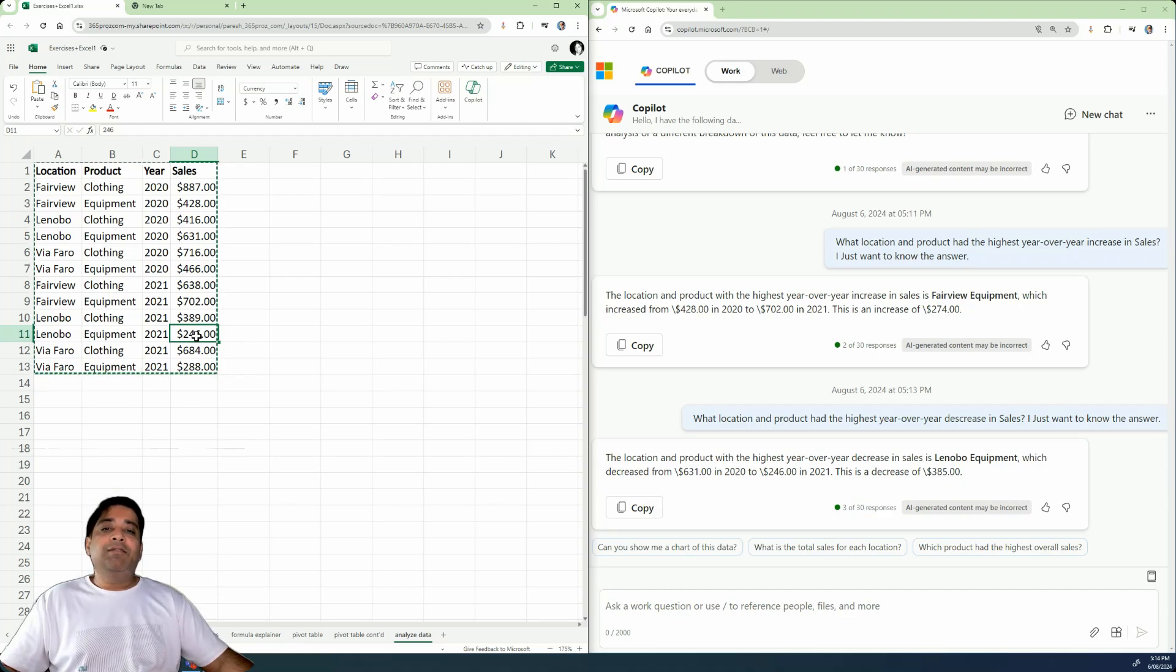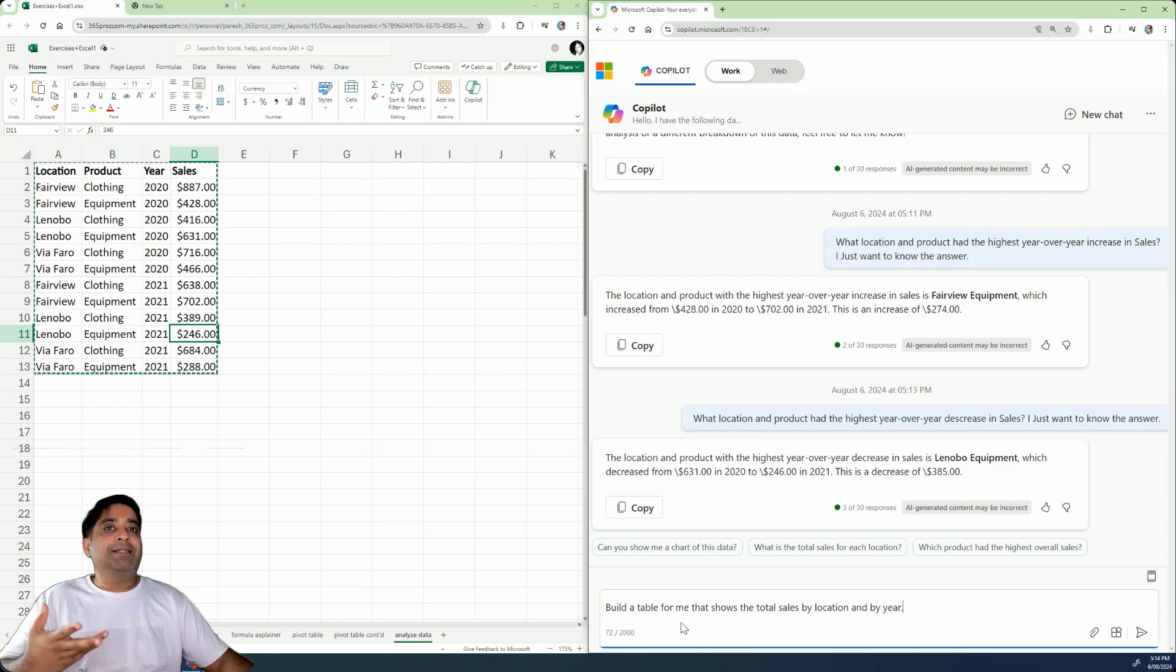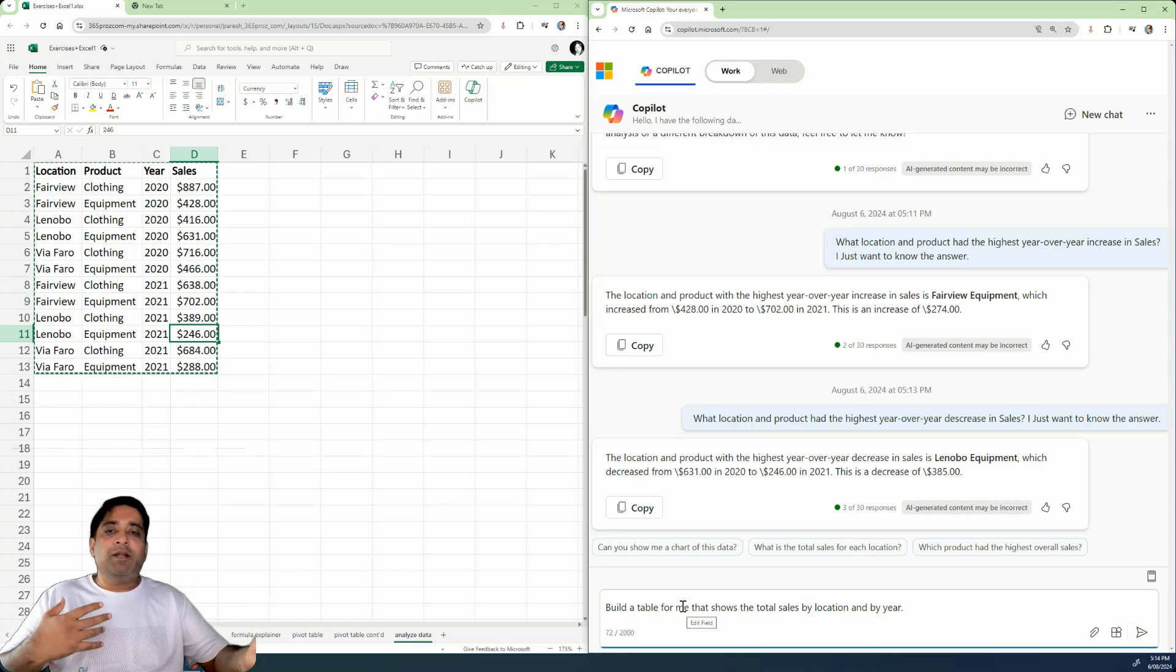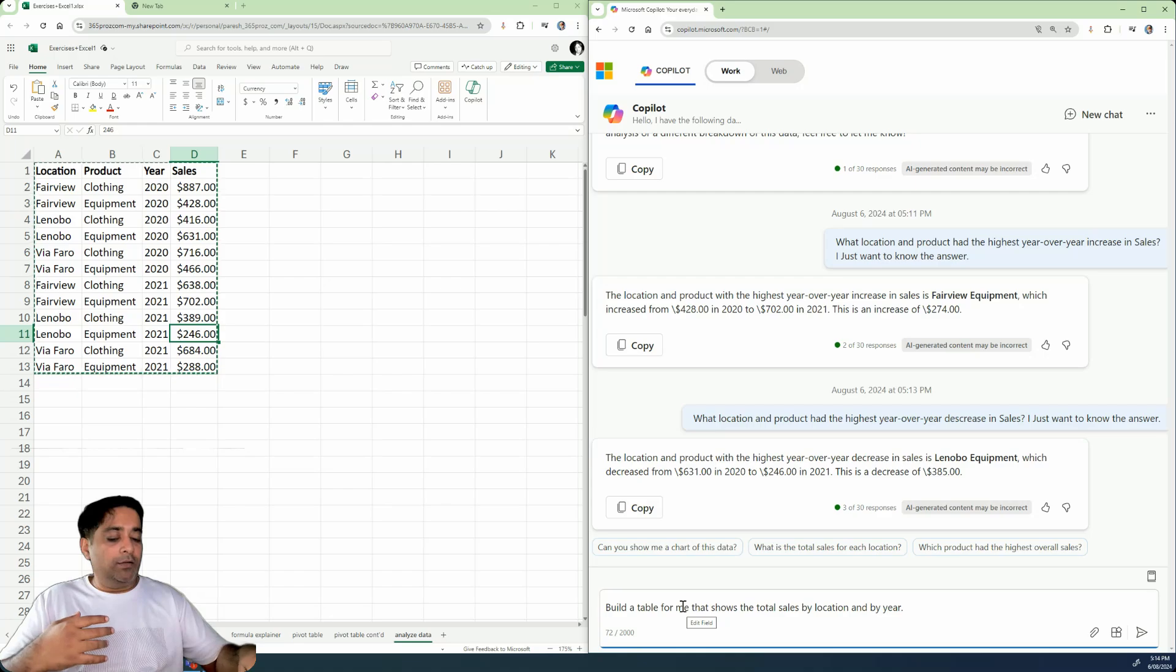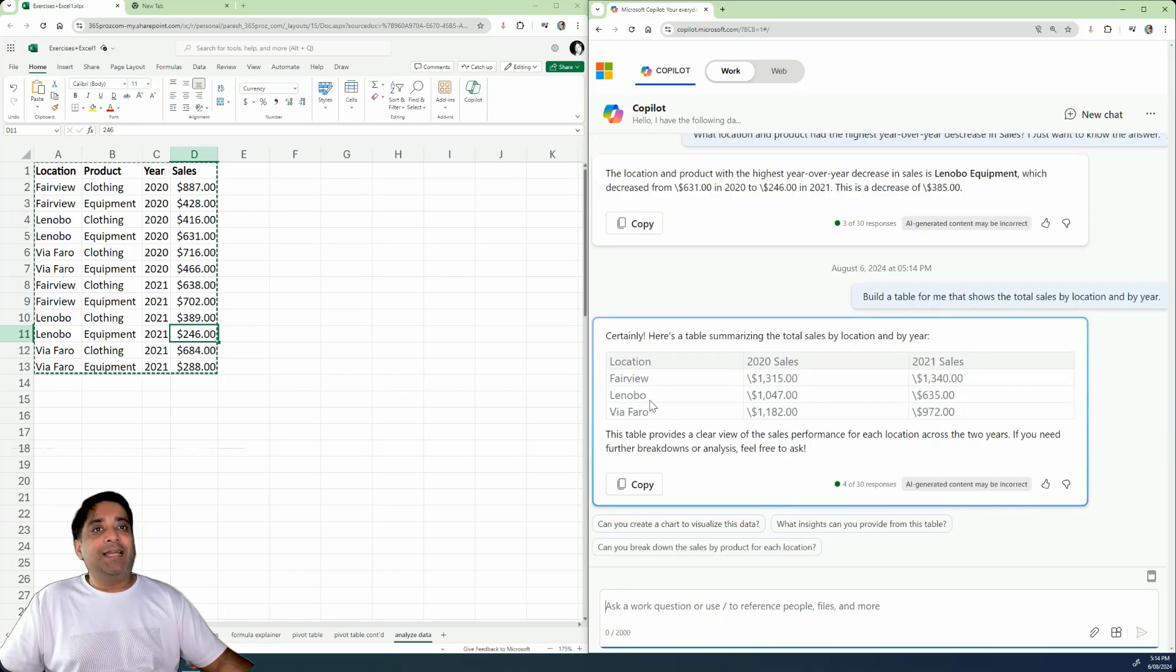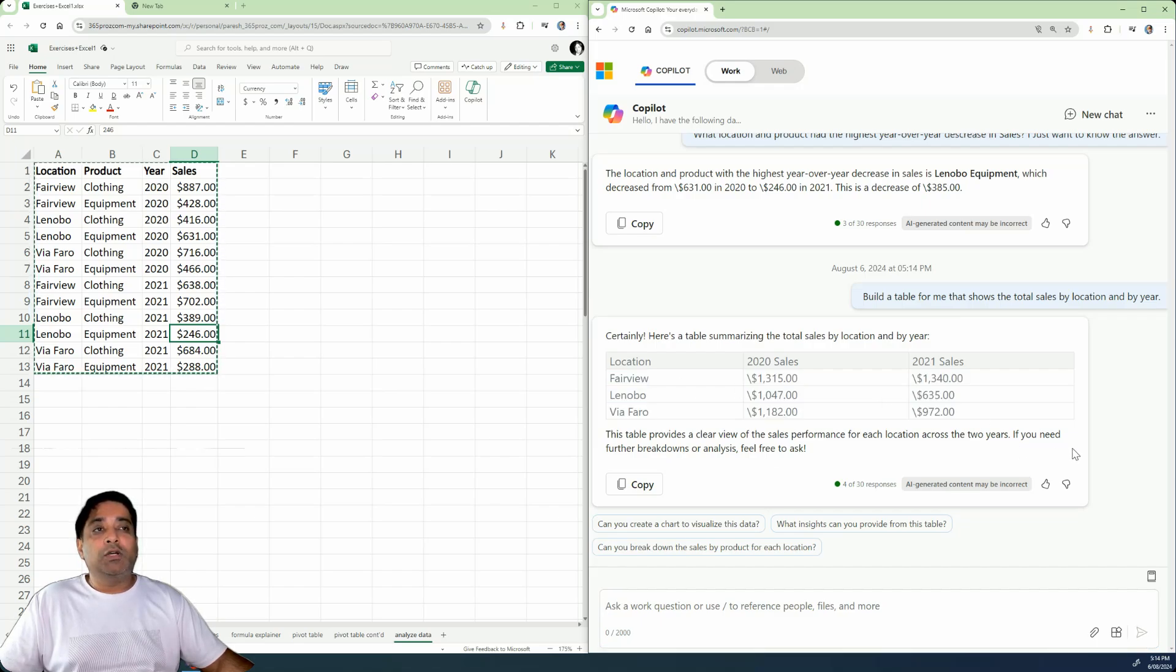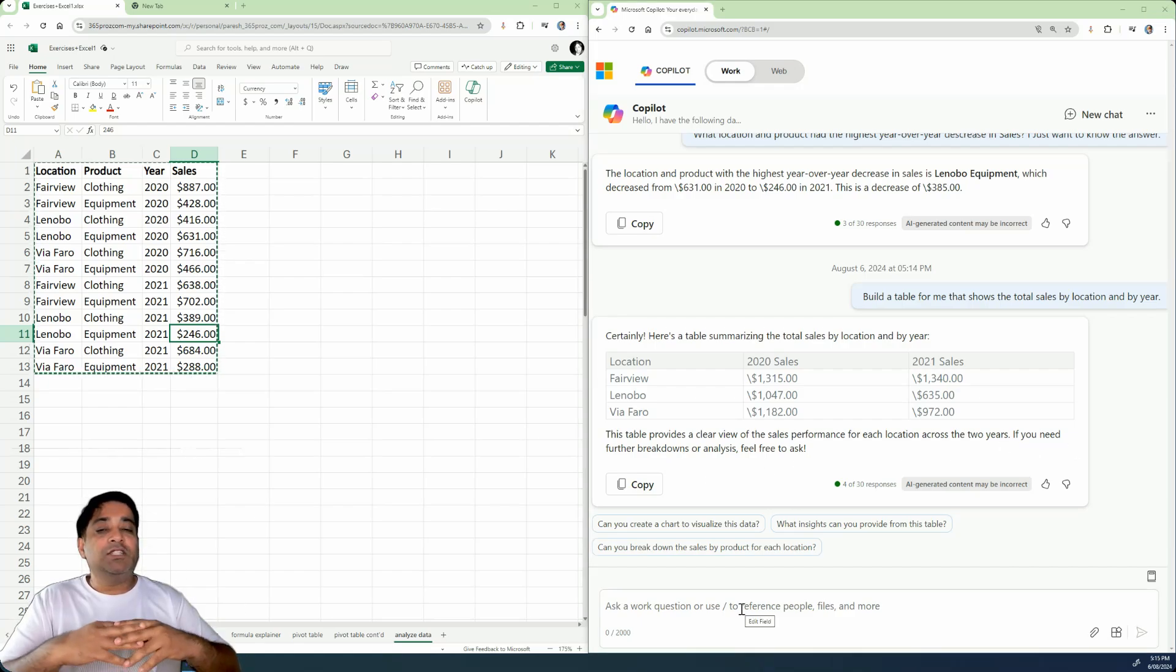Now, not only that, we can even go further and ask Copilot to build a table for me that shows the total sales by location and by year because Copilot is much better in sorting and all those kind of things. And basically what it has done is that it has created a table for us. If we want, we can just copy this and also paste it in our Excel as well.